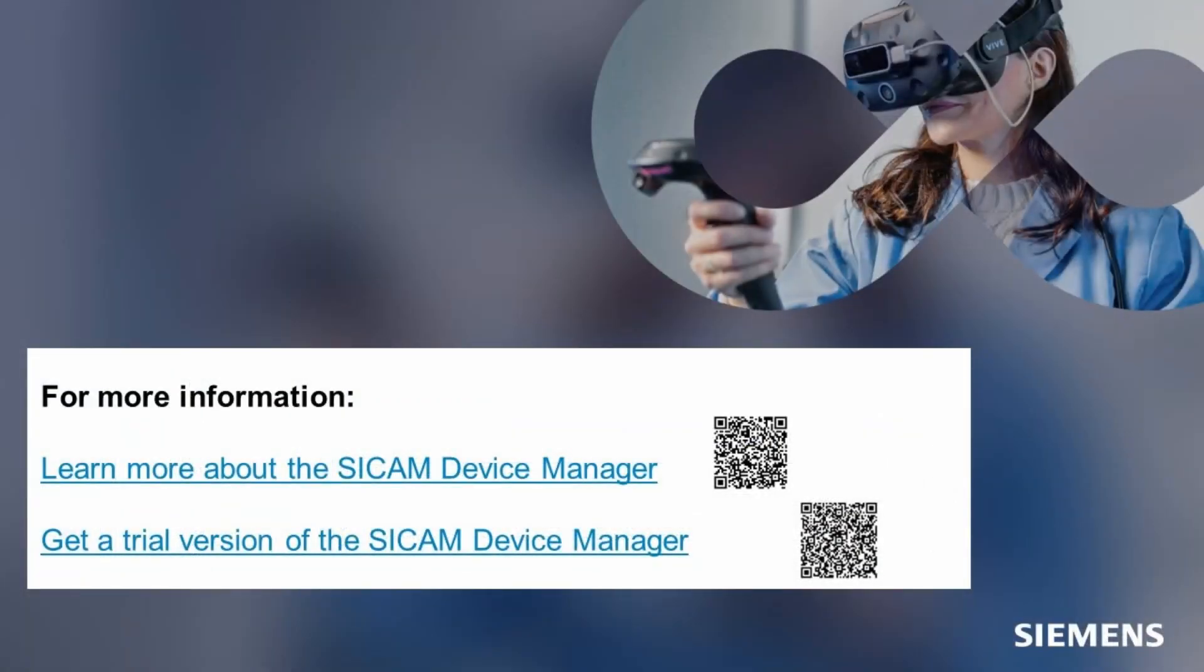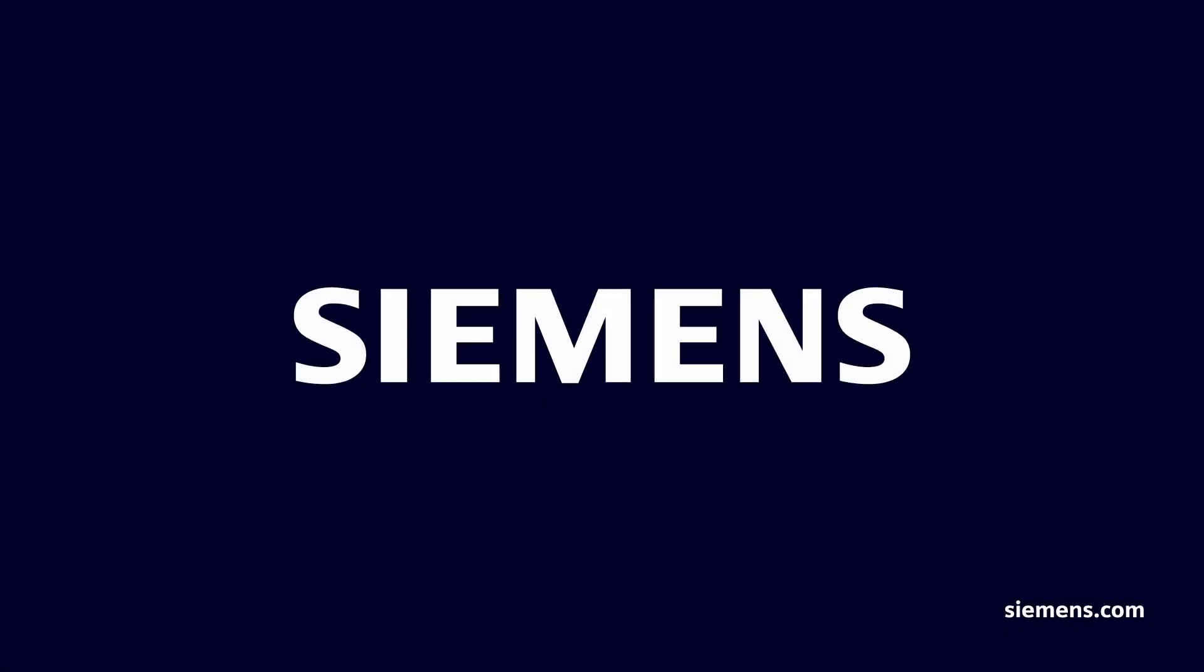For more information, access the links and get the 21 days trial version of the SICAM device manager to try it out.